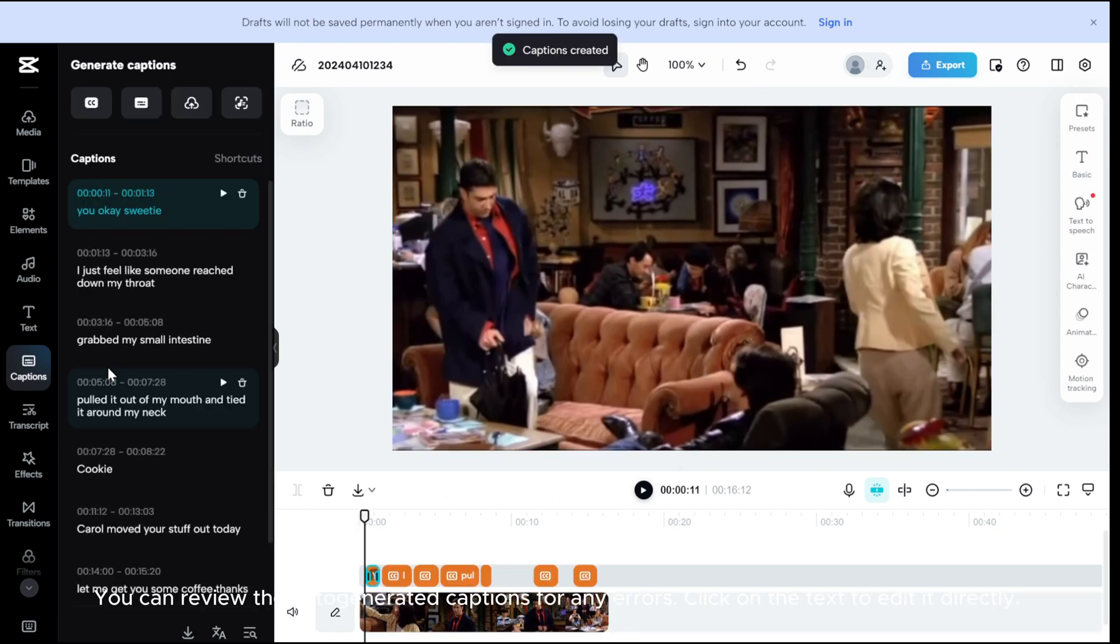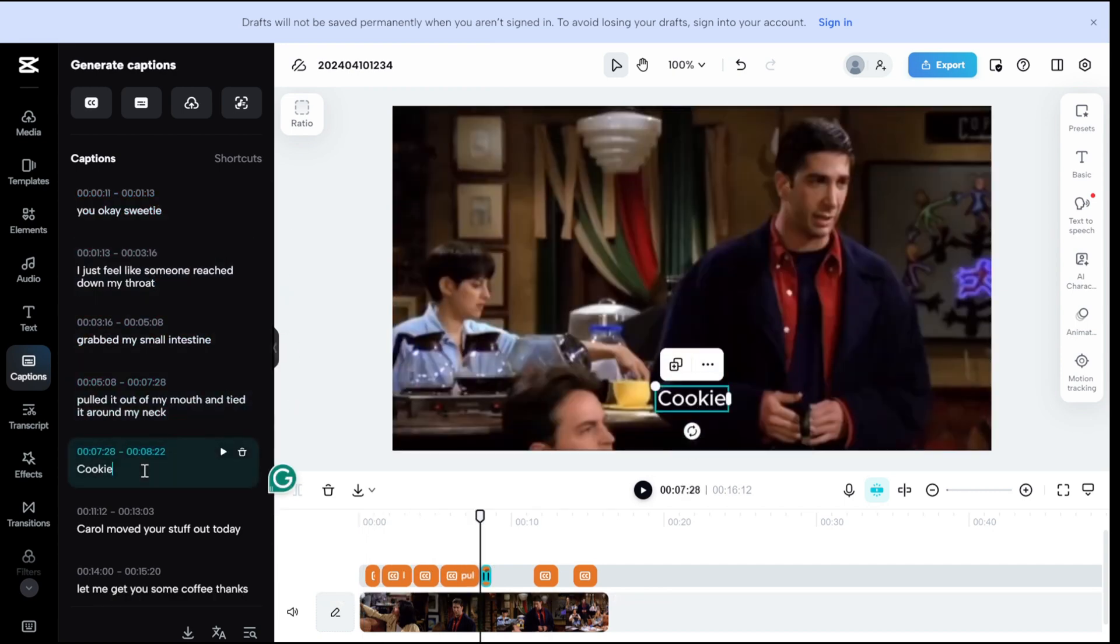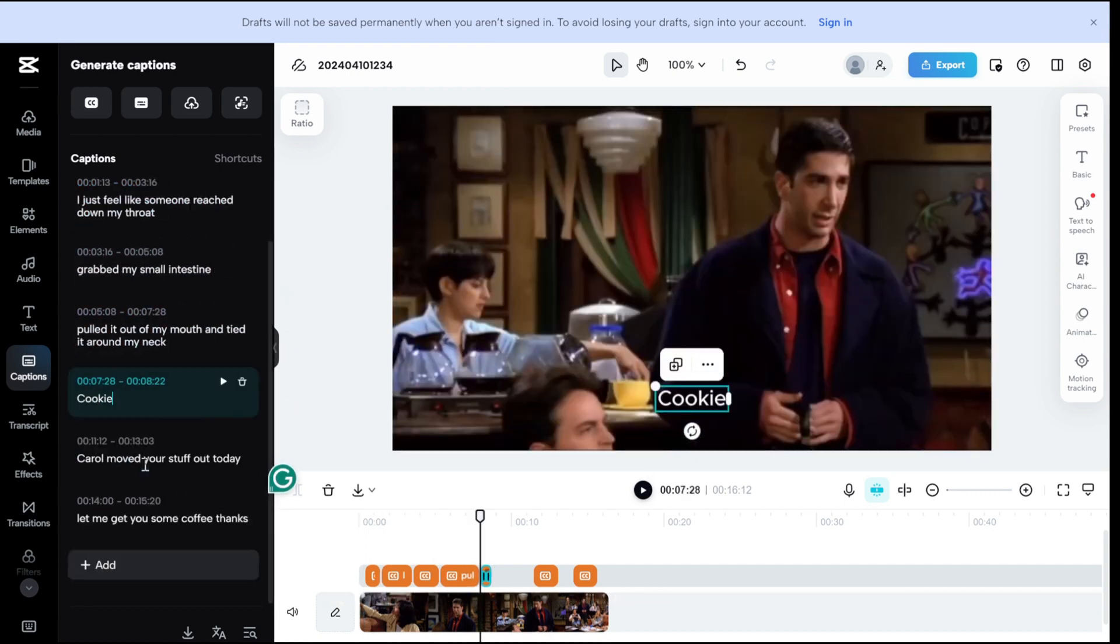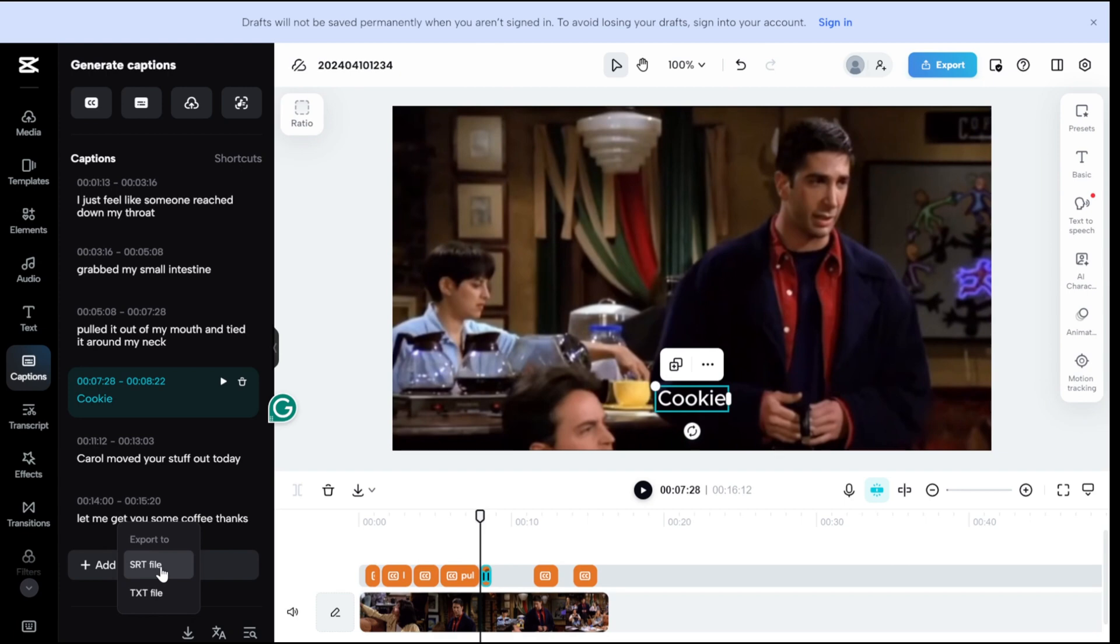You can review the auto-generated captions for any errors. Click on the text to edit it directly. Finally, when you're satisfied with the captions, click on the Export icon and choose the SRT file format.